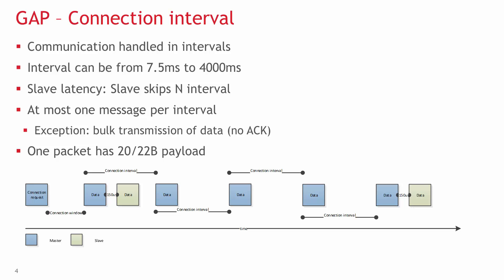Usually, only a small portion of the connection interval is used for actual data exchange. The remaining time, the devices can sleep or communicate with other devices, in case of the central device.